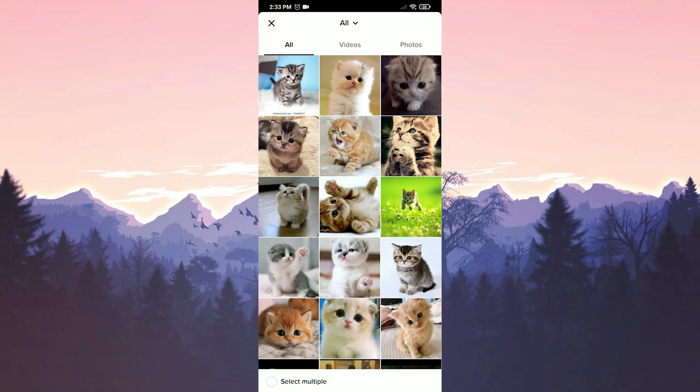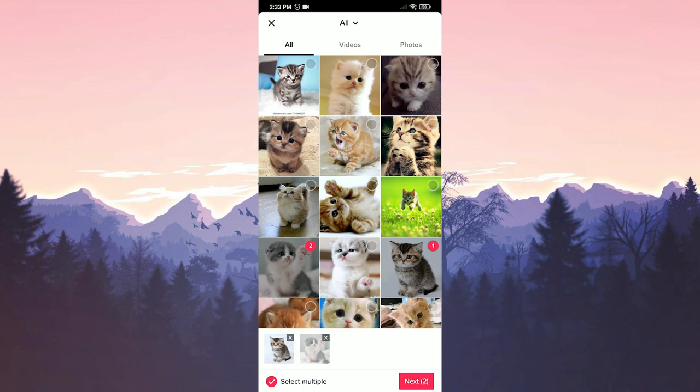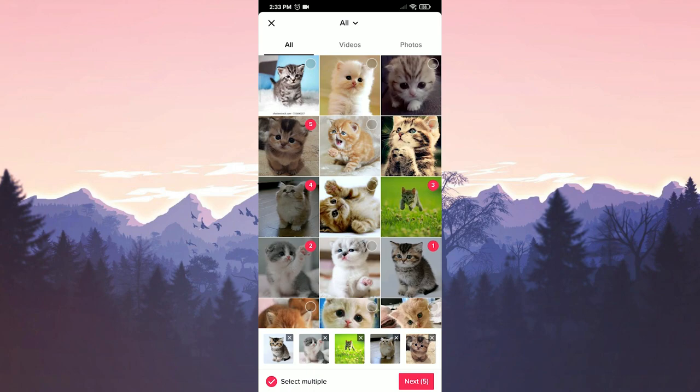We tick select multiple to be able to select more than one picture. Now we can choose the pictures we want. In whatever order you select these pictures, the pictures will be sorted in that order. You can change the order of these pictures by pressing and holding them below.